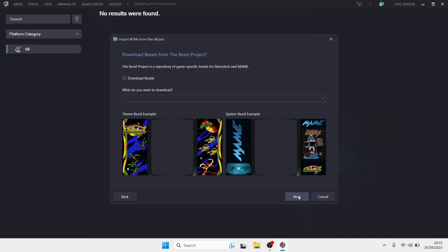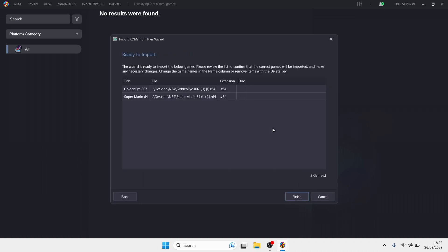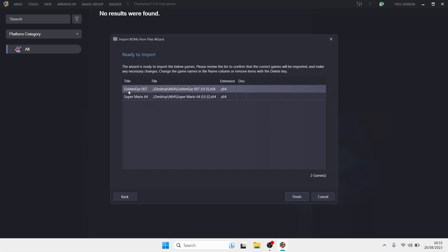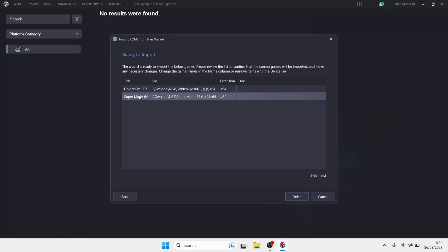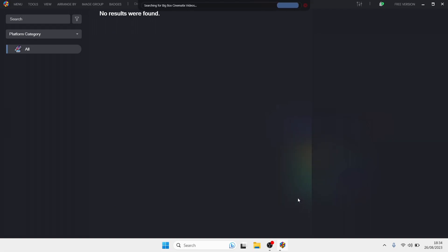I'll press Next on this part as well. I don't want bezels — I just want the black sidebars on my gameplay for now. Press Next, and Next again. We're ready to import our games. As you can see, we've got GoldenEye 007 and Super Mario 64, with .Z64 extensions. Press Next to begin the import.